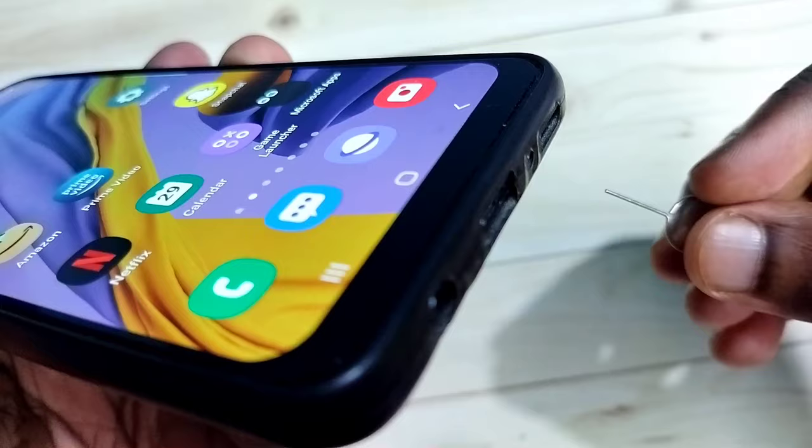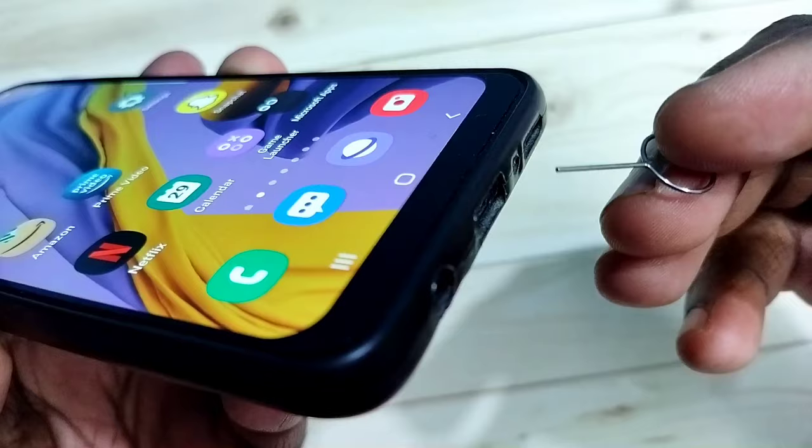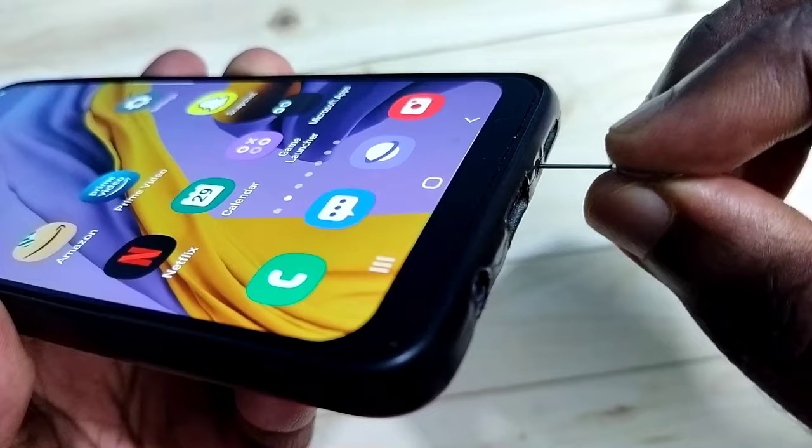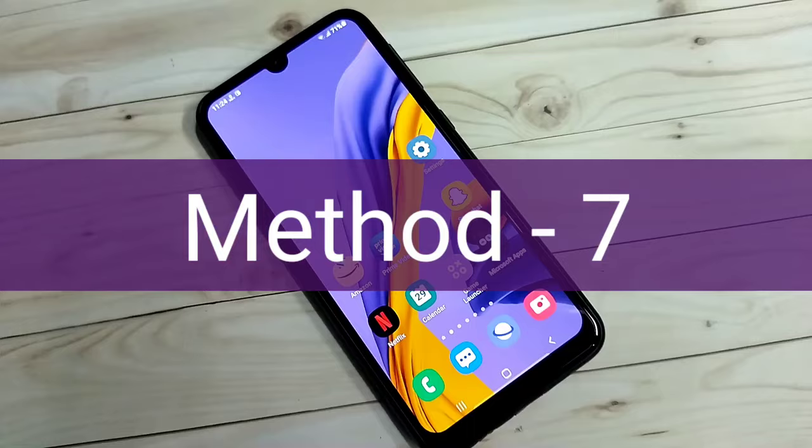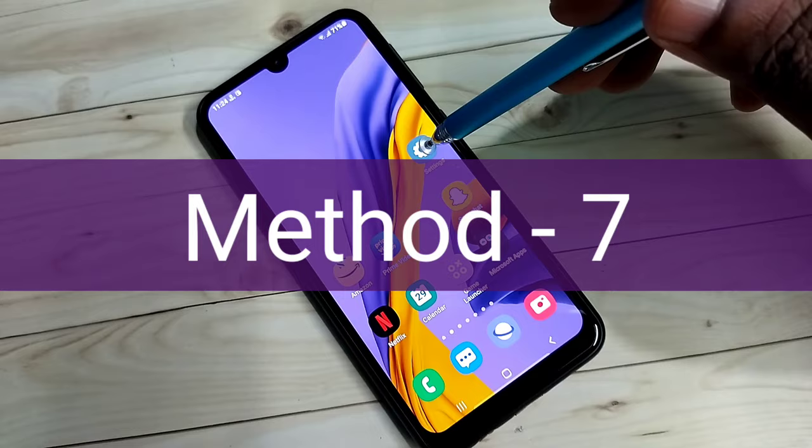For the next method, clean the microphone hole on the phone. Here is the mic on this mobile phone — we can clean it like this. If there is dust, this way we can remove it.